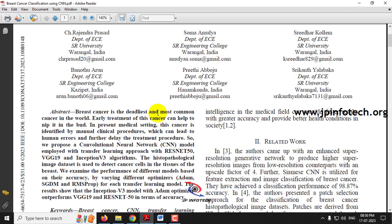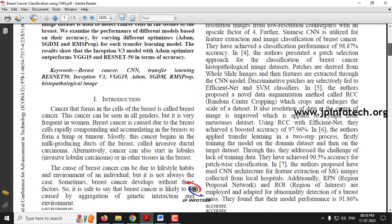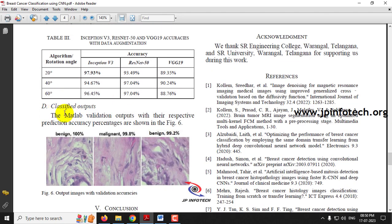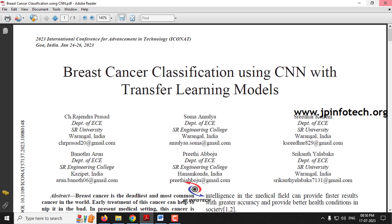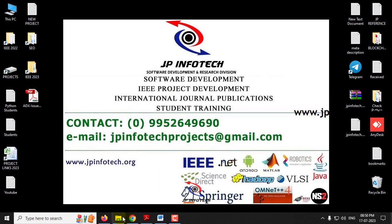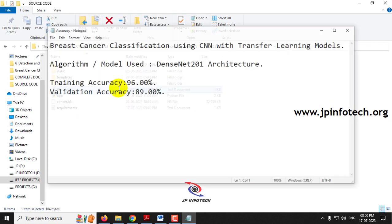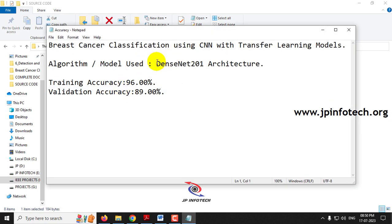In this paper, the authors have proposed a model for breast cancer classification which uses the Inception V3 algorithm. The authors implemented it using MATLAB. However, we are not going to use MATLAB — we are going to implement this using Python. As our proposed model in this project, we are going to implement the deep learning model DenseNet 201 architecture.